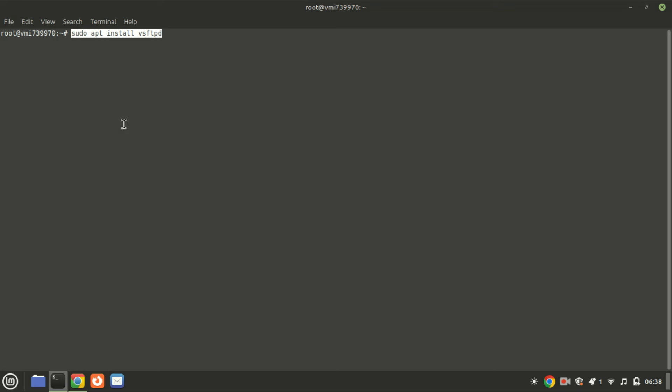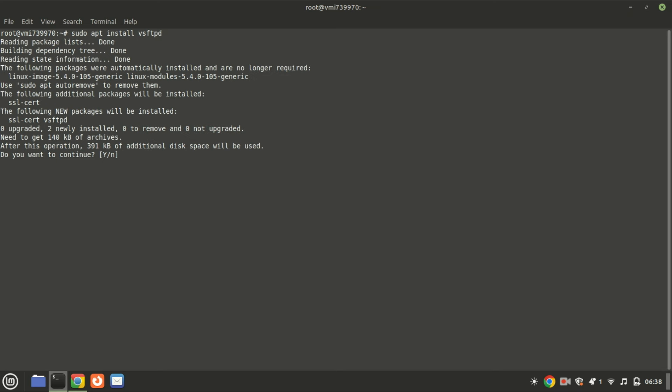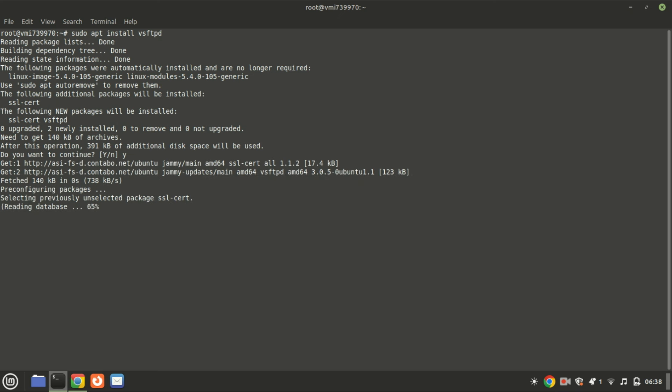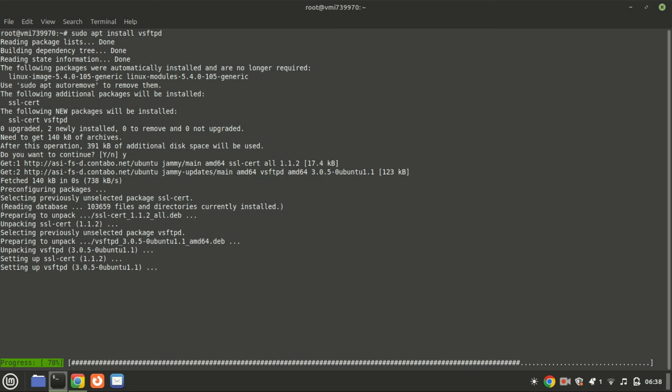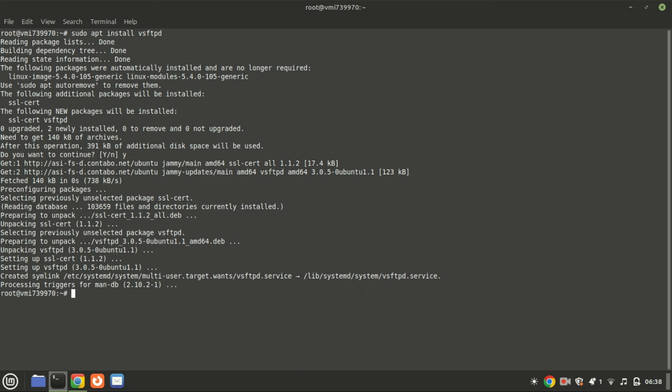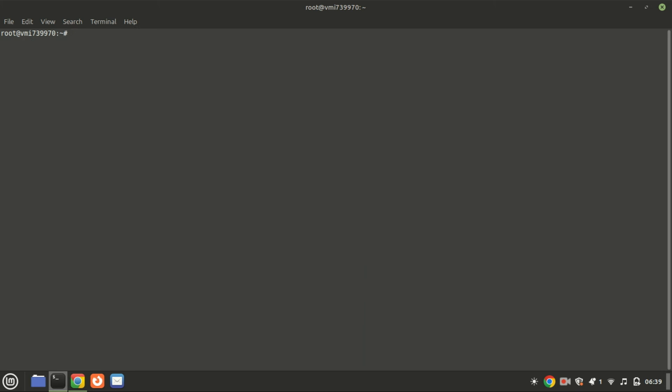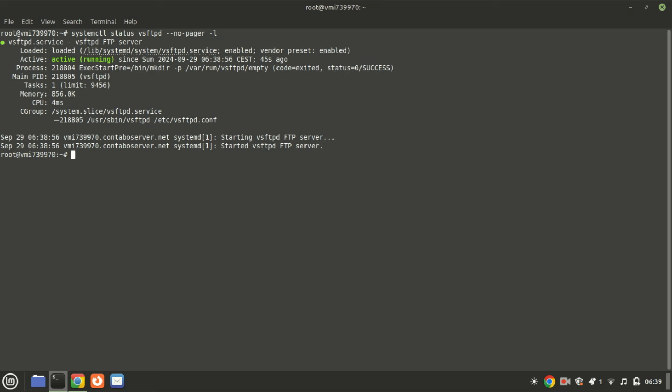Now let's install vsftpd, which stands for Very Secure FTP Daemon. Run the following command. Once the installation is complete, let's verify that the FTP server is running smoothly in the background without any errors.